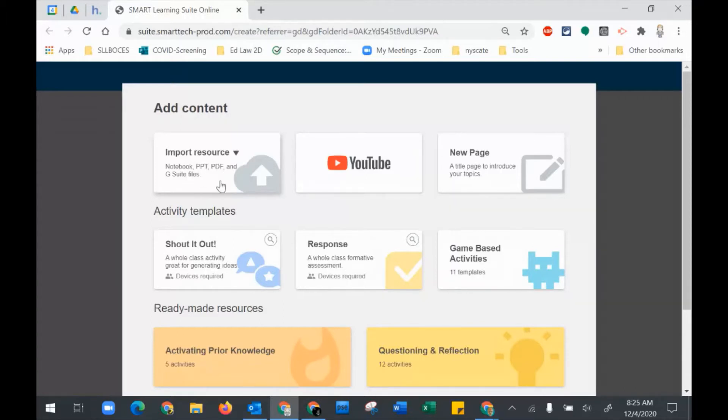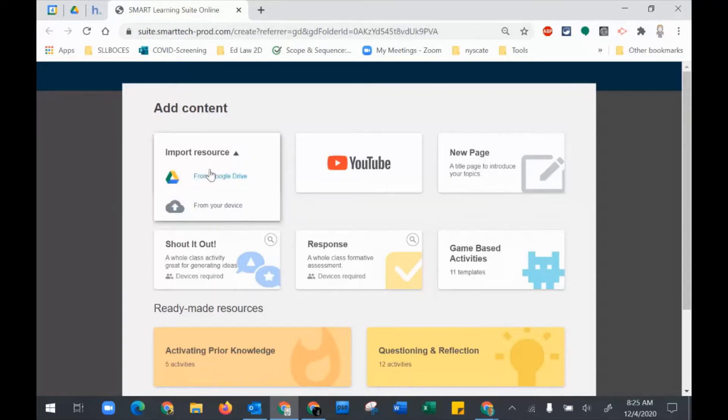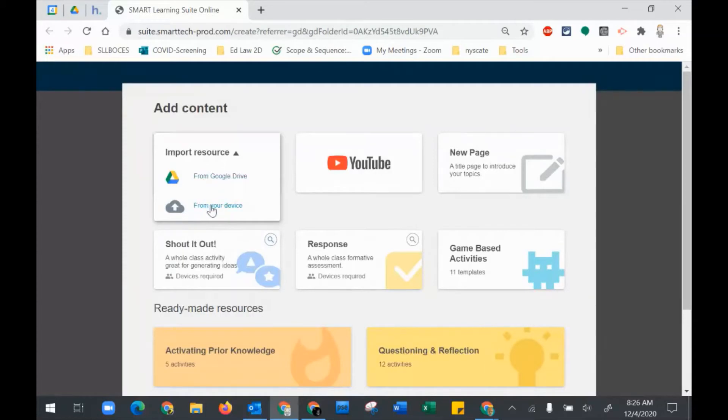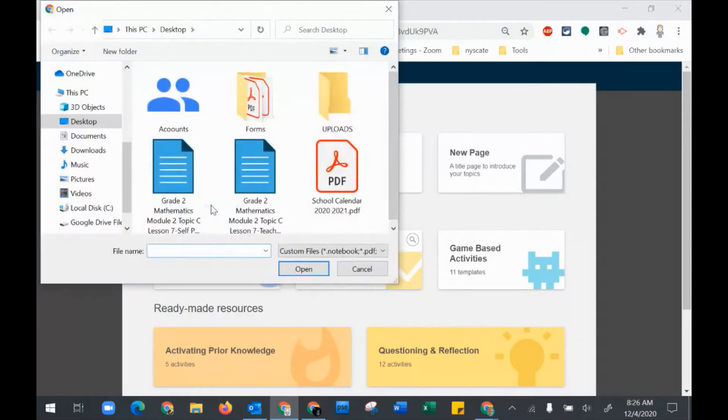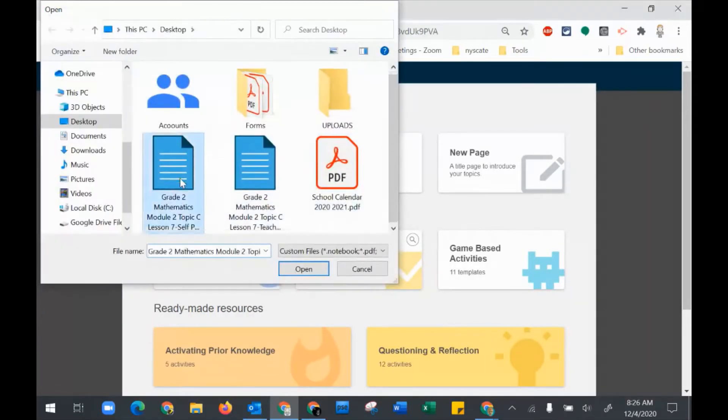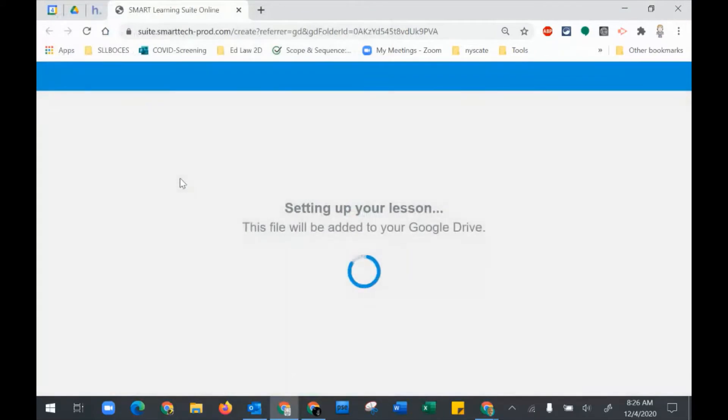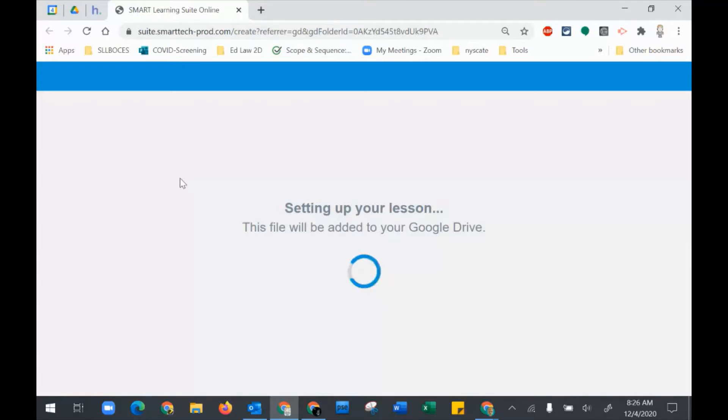You could also use this to upload to Smart Notebook, which is my preferred method because you get more options when you're actually creating from a Smart Notebook. When you click on this, you will be able to bring in anything from your Google Drive or from your device. This is a Smart Notebook lesson that I designed to be student paced, so I can assign it through Google Classroom.